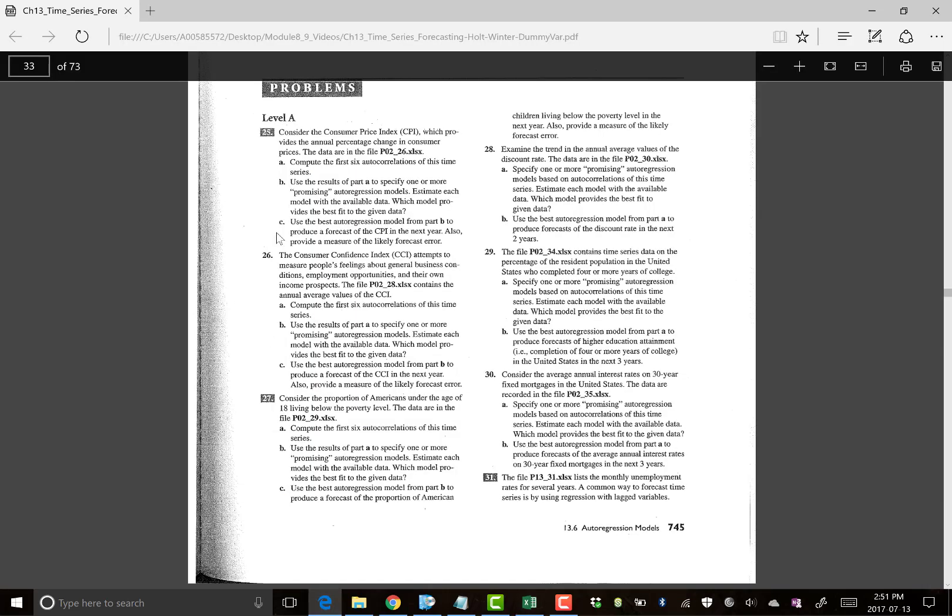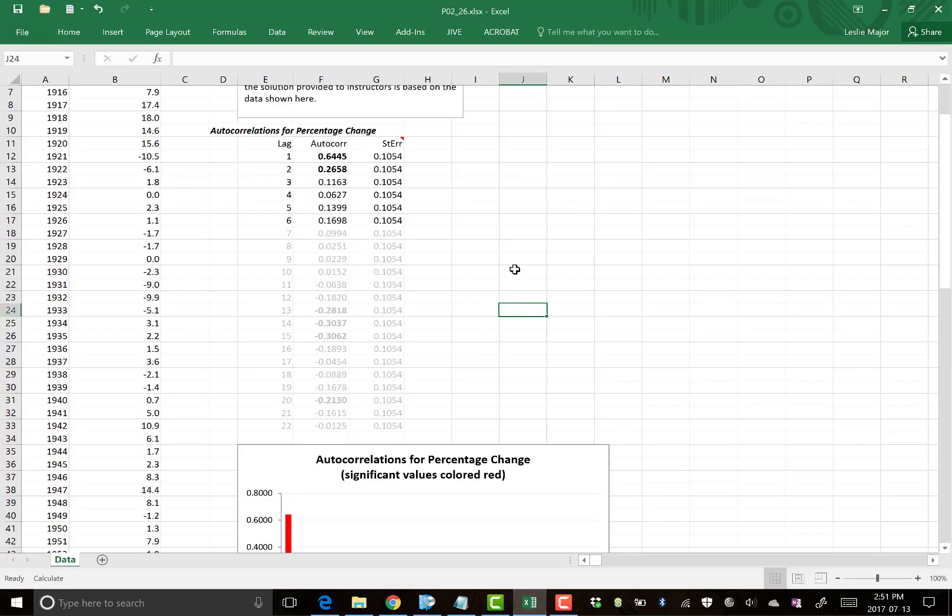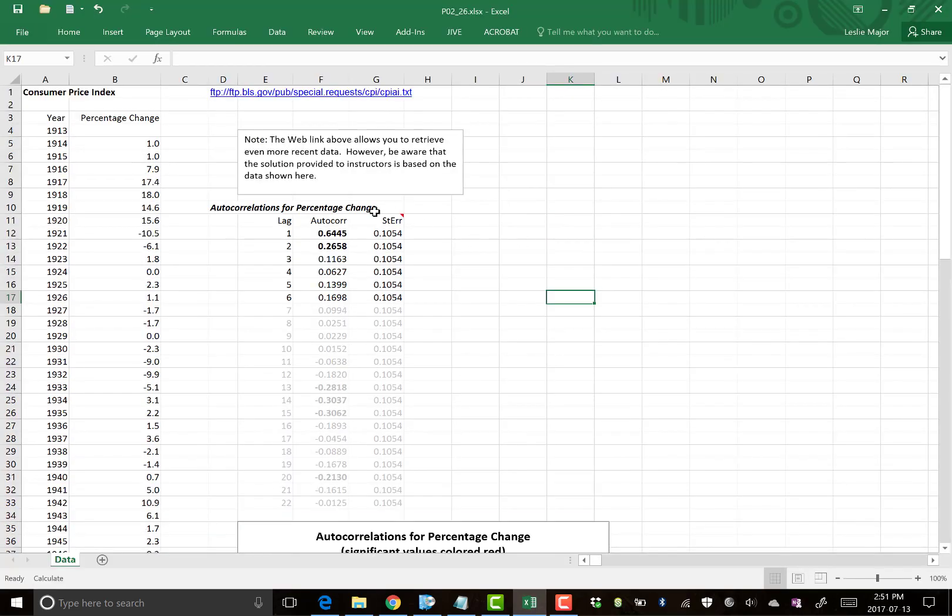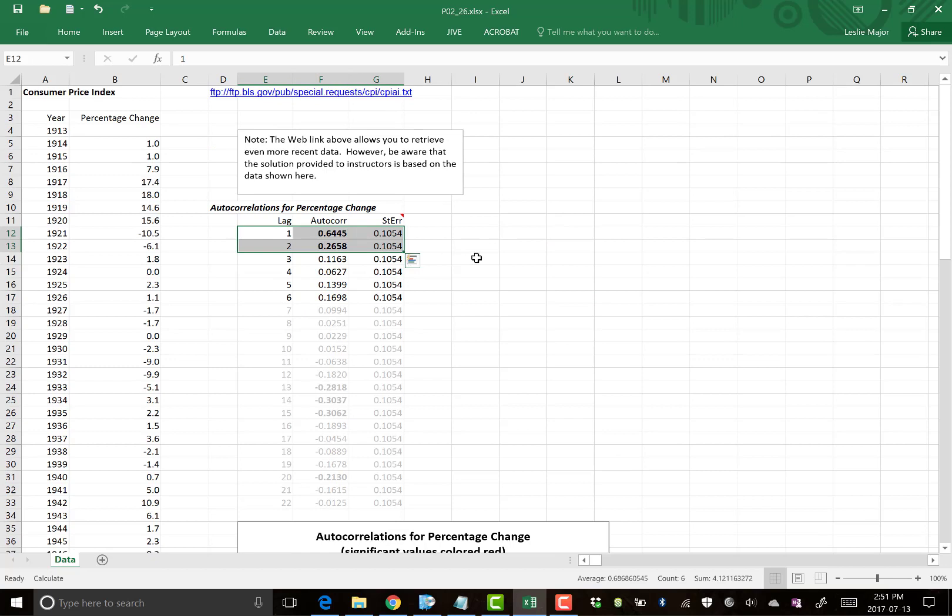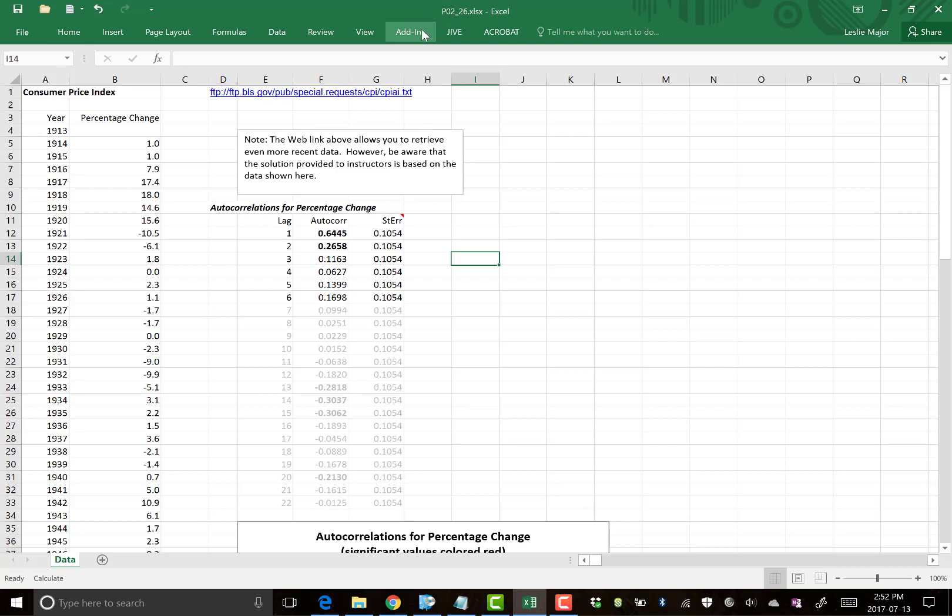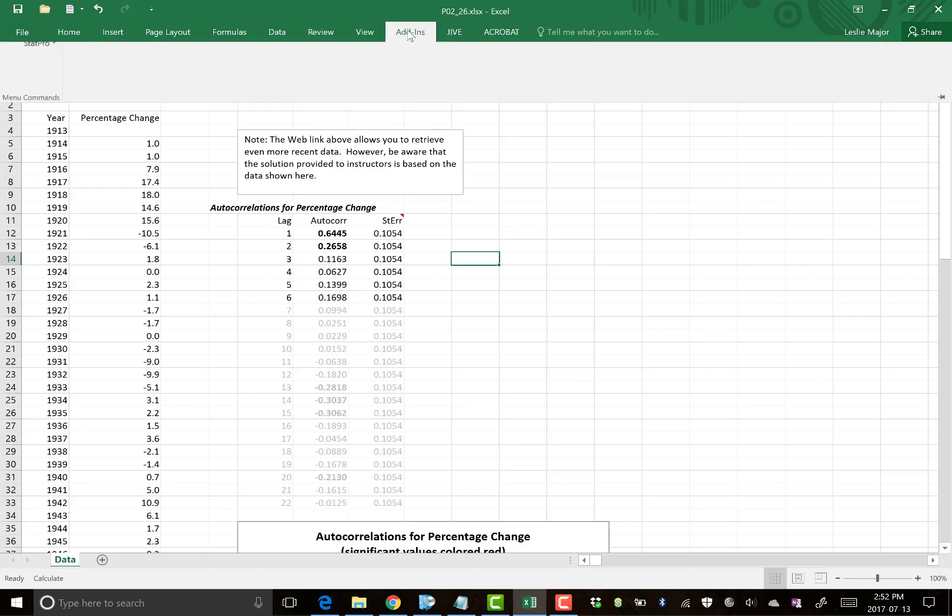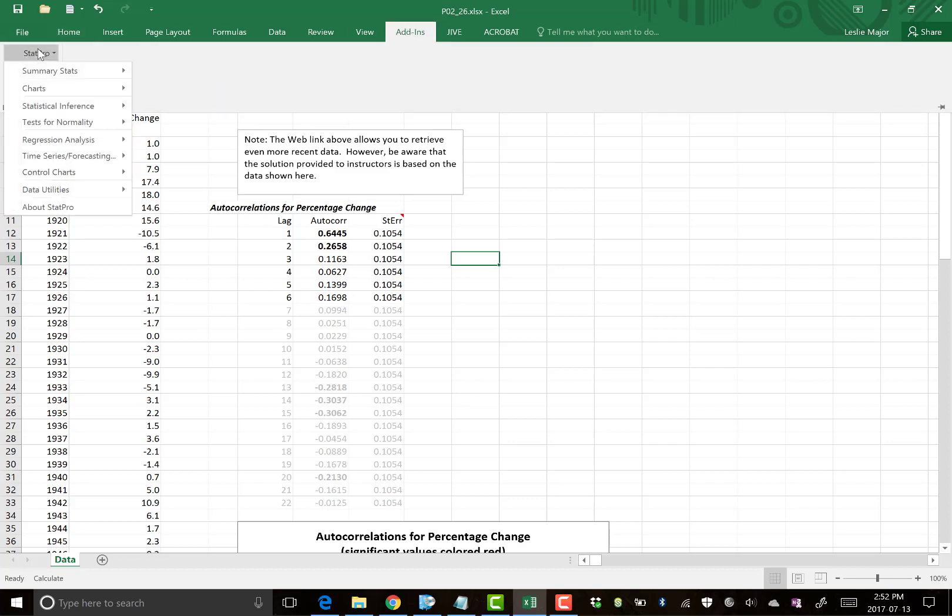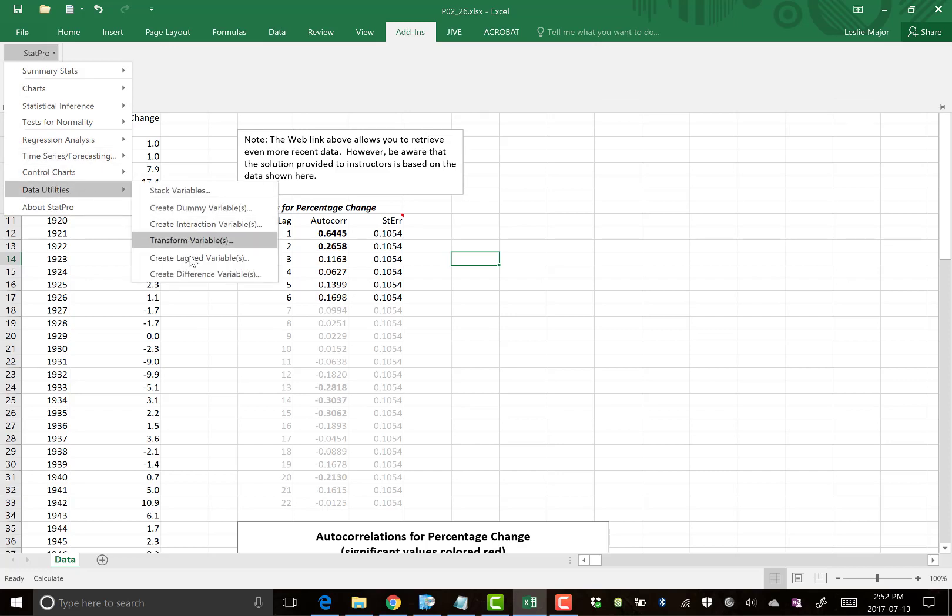So based on the first six, next thing it asks us to do is to make a promising autoregression model. So how do we do that? So these first two lags are what we call significant. So what we want to do is lag the data in StatPro. Next thing to do, add-ins, StatPro, data utilities, create lagged variables.